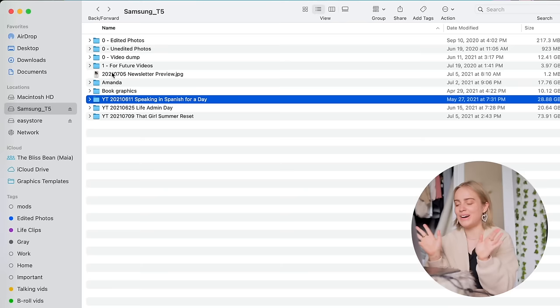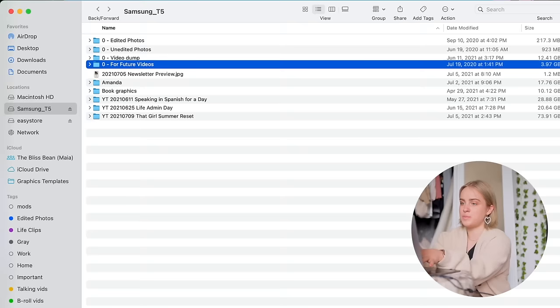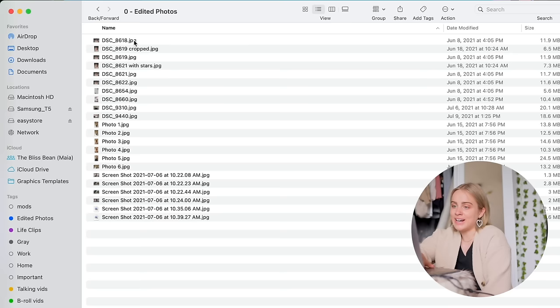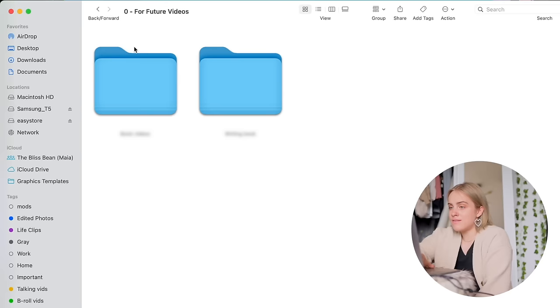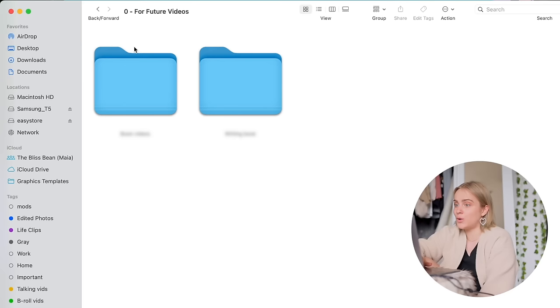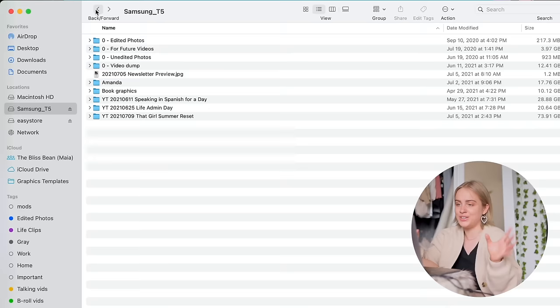These folders up here are to help me organize anything that does not really belong to a specific project. So when I import stuff from an SD card, I will usually dump all of the unedited photos in here, and then once they're edited they get exported to here. If I have video clips that I shot specifically for a video that will be way in the future and I'm not currently working on it at all but I need to organize it, I'll put it in this folder. And then any videos that just belong somewhere else but for the time being they just need to be gathered somewhere, I put them in the video dump.